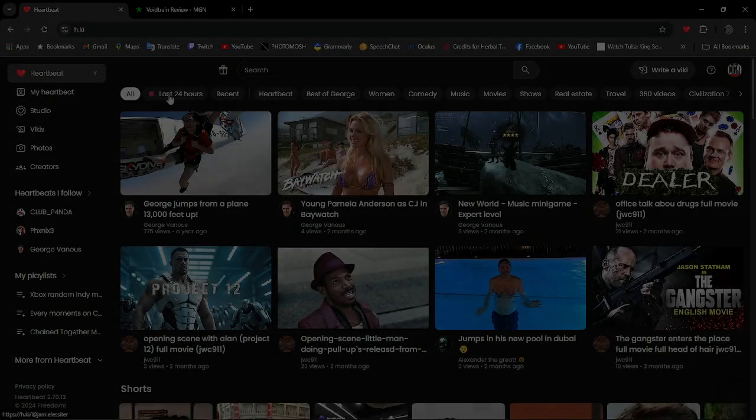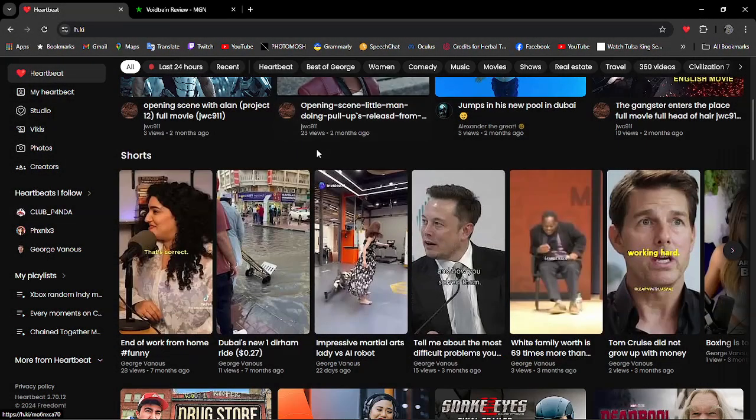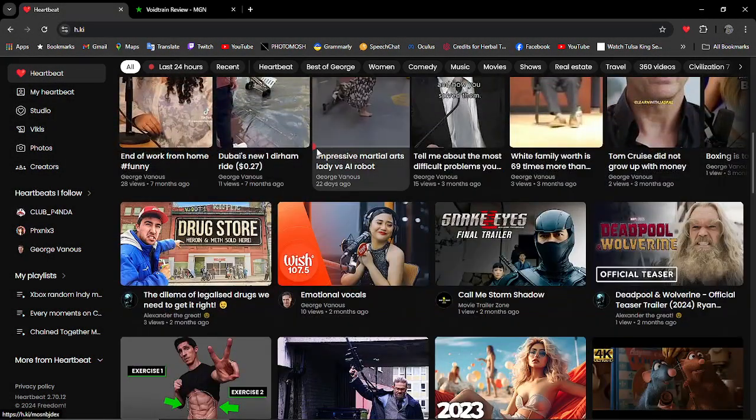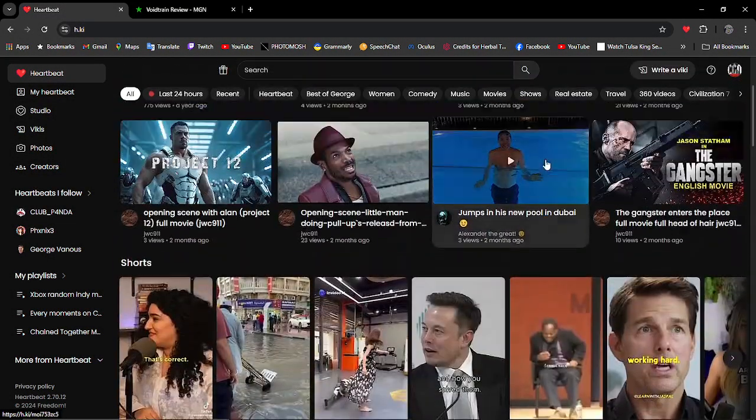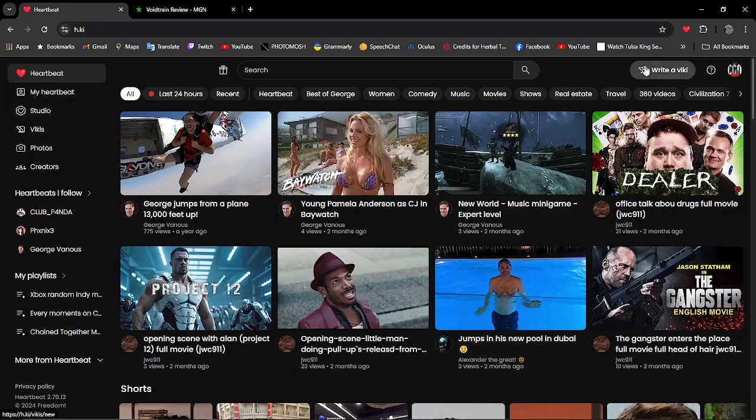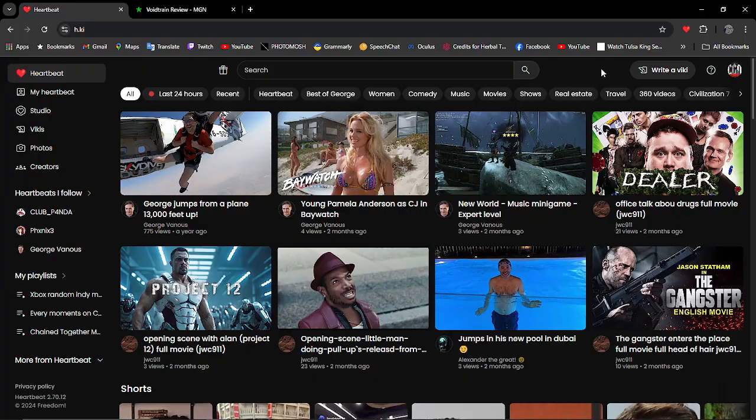Welcome everyone to the Freedom Channel. I hope everyone's having a wonderful day. Today we're going to be doing more Viki and we're going to be talking about how to write a review for one of your videos and put it on Viki.